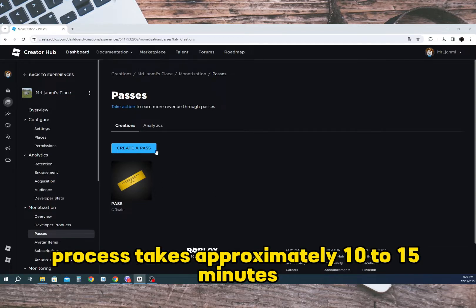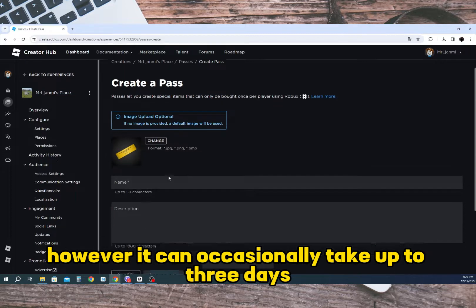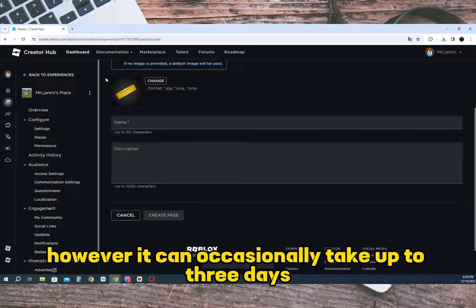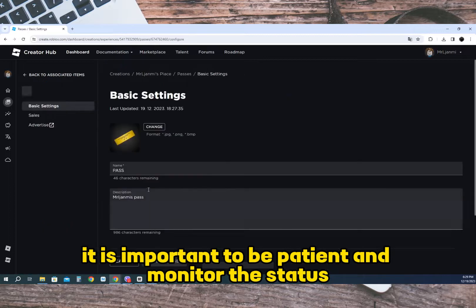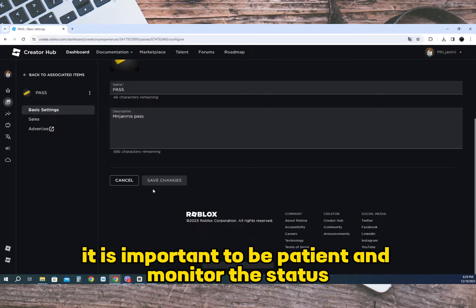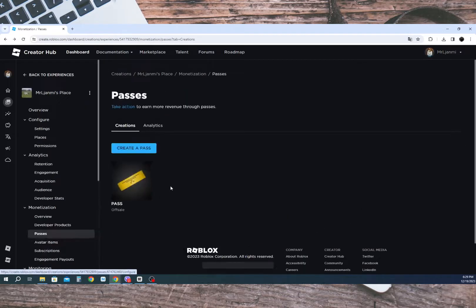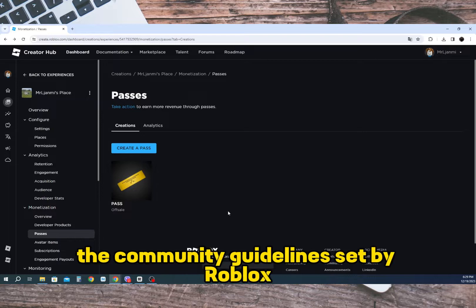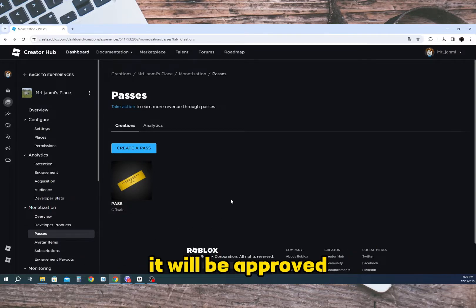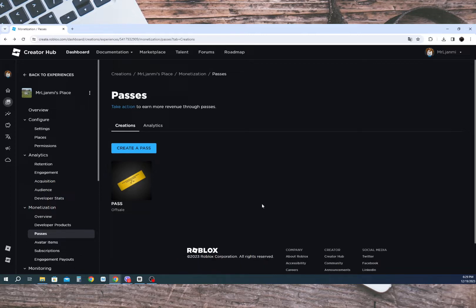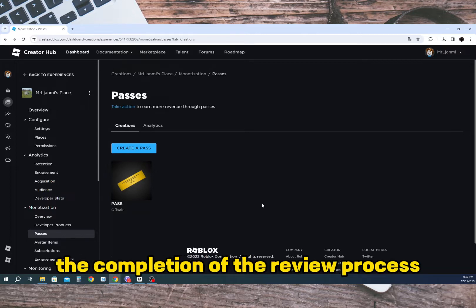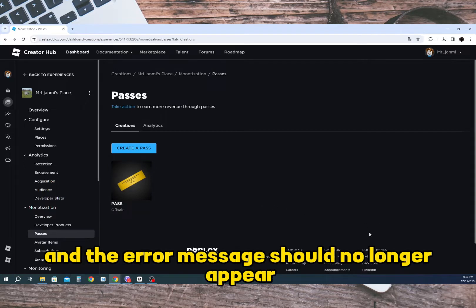However, it can occasionally take up to three days. During this time, it is important to be patient and monitor the status. Once your pass adheres to the community guidelines set by Roblox, it will be approved. Therefore, all you need to do is wait. Within three days after the completion of the review process, your updated pass will be available and the error message should no longer appear.